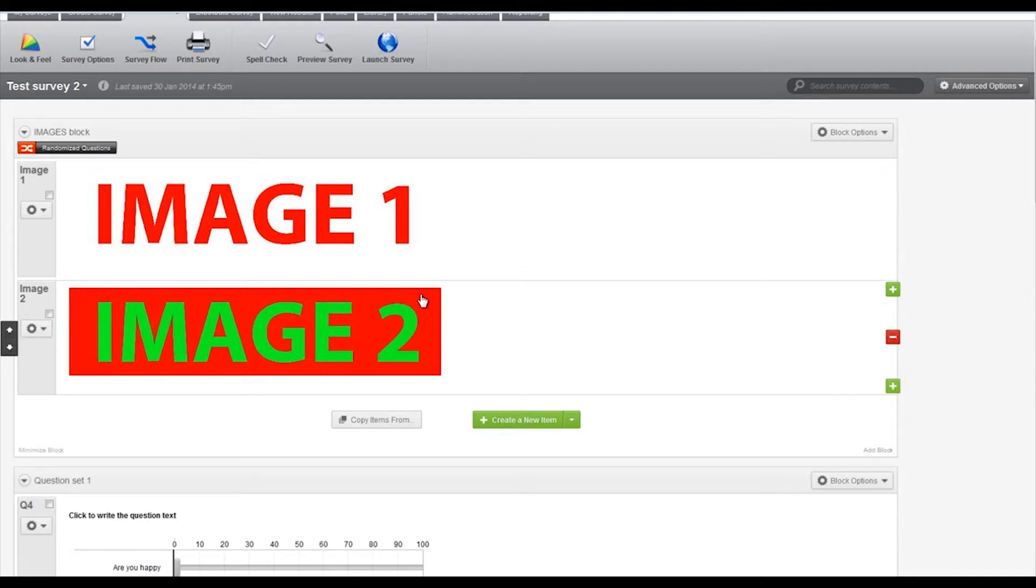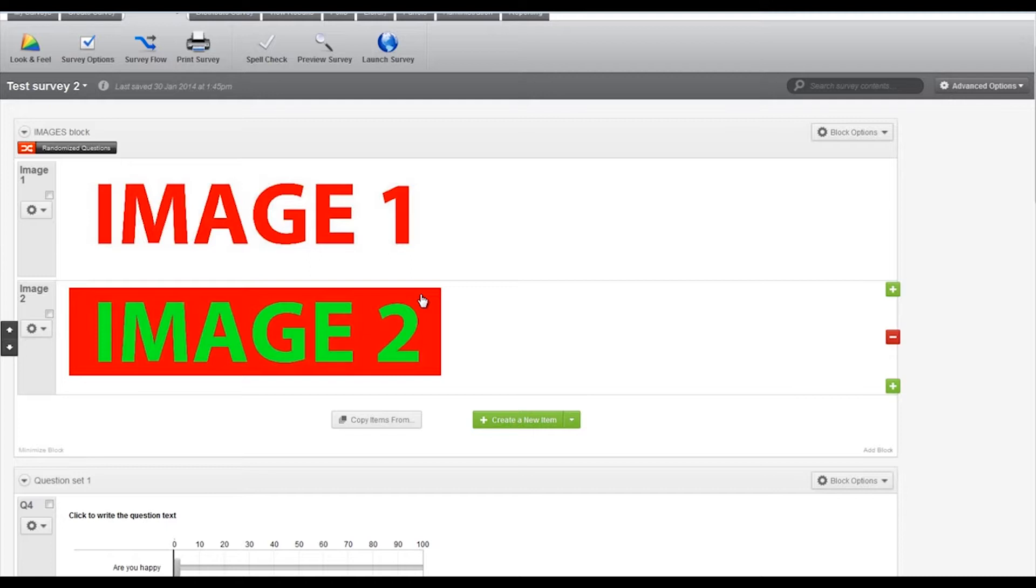The next question is whether you want questions after these different images associated with them. So with image one you have a certain block of questions and you want to know how people have responded, and with image two you want a block of questions. So therefore you need some filtering according to which one of these images has actually been presented to someone.